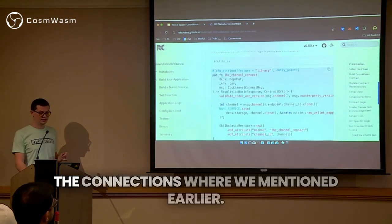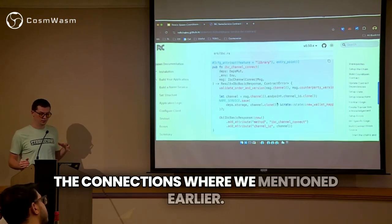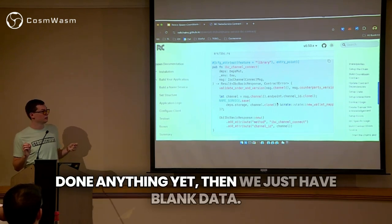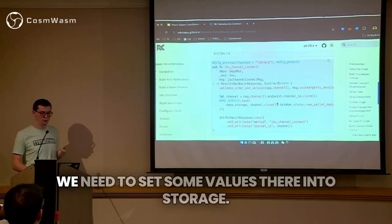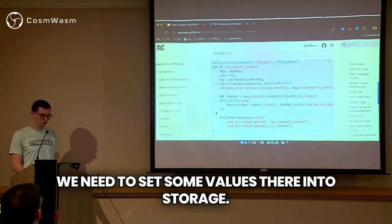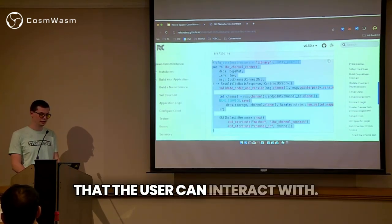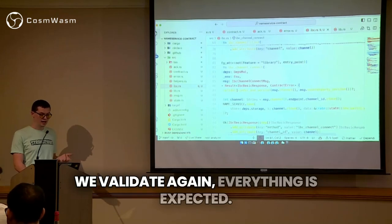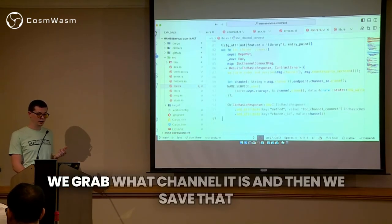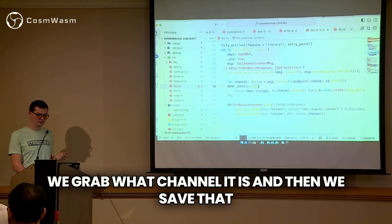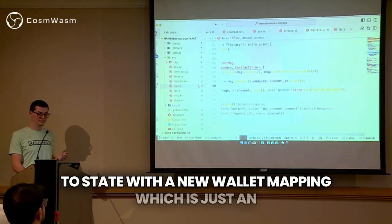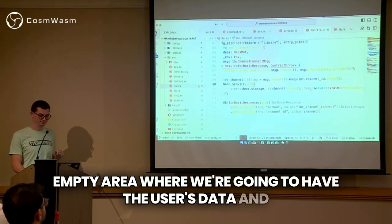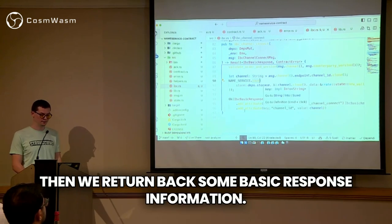Now we need to handle connections — if a new channel is created but no user has done anything yet, then we just have blank data. We need to set some values there into storage so there is something the user can interact with. This is done in channel_connect. We validate everything is as expected, grab what channel it is, and then save that to state with a new WalletMapping — just an empty area where we're going to have the user's data. Then we return back some basic response information.